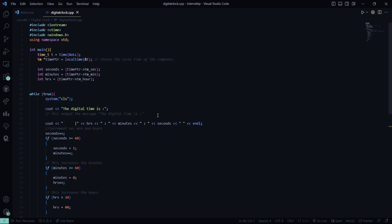Then in the main function we have time p is equal to time null, have passed the parameter null. Then this is the local time. We have to get the local time of the computer. So using the time pointer we are getting the local time of the computer.